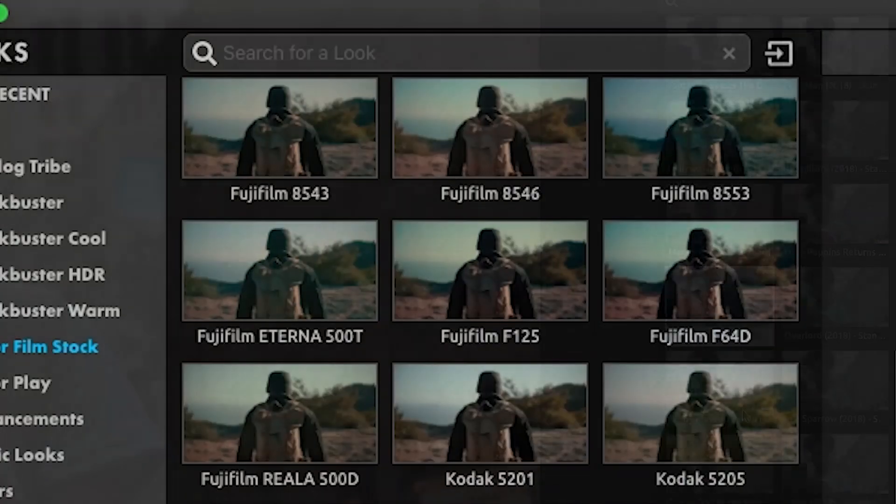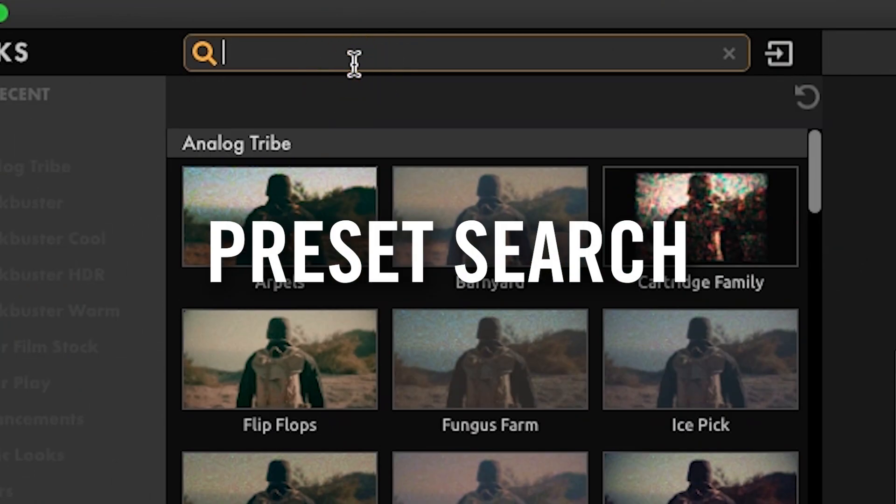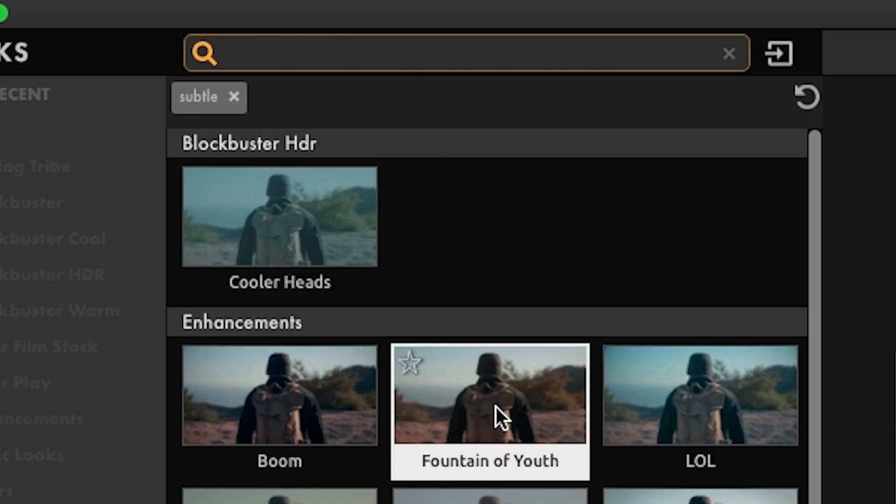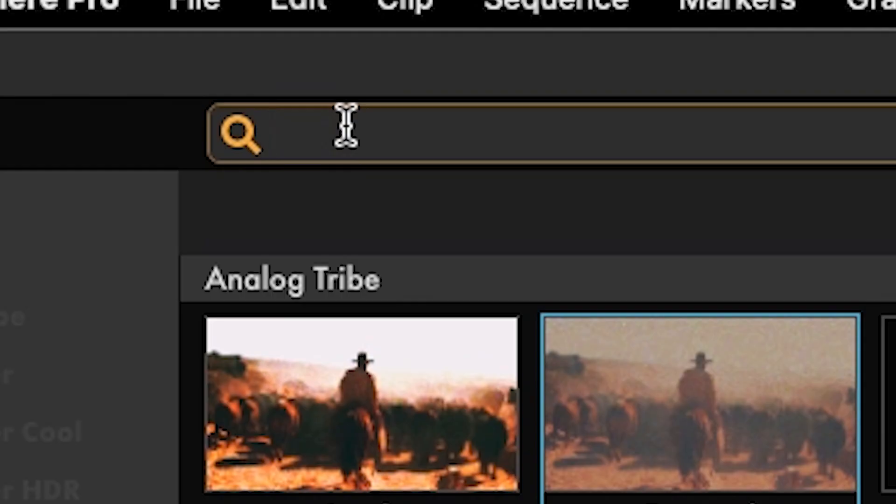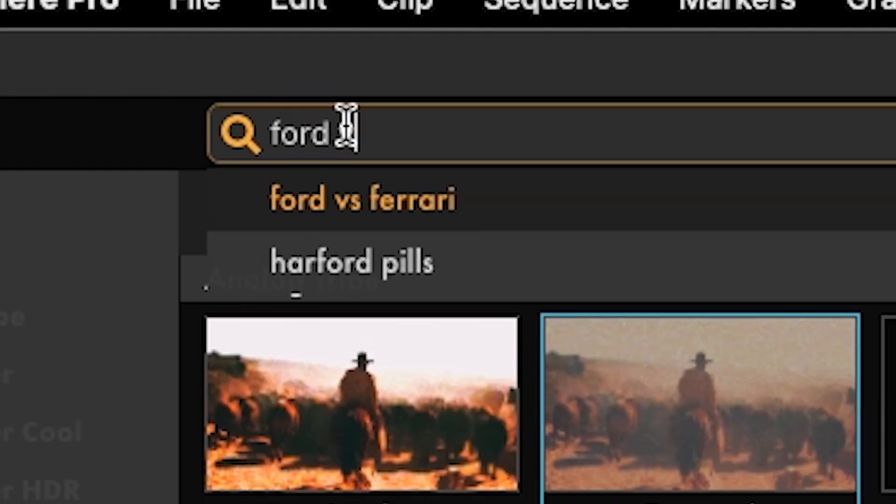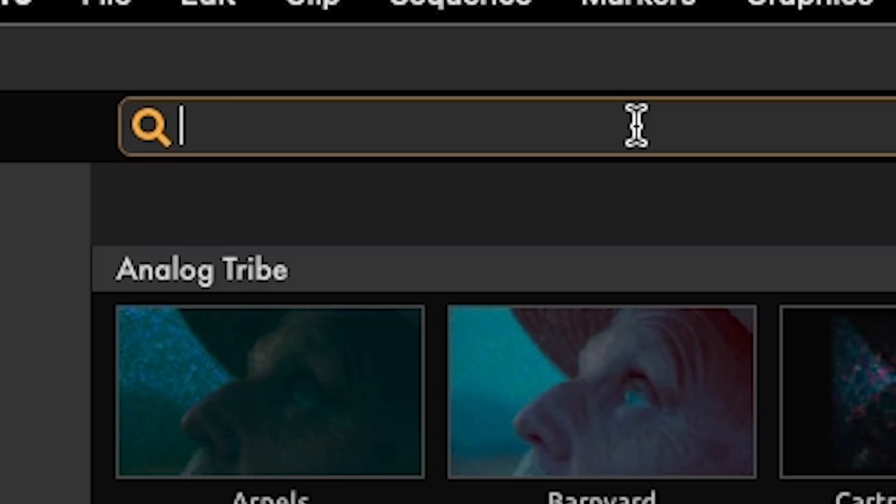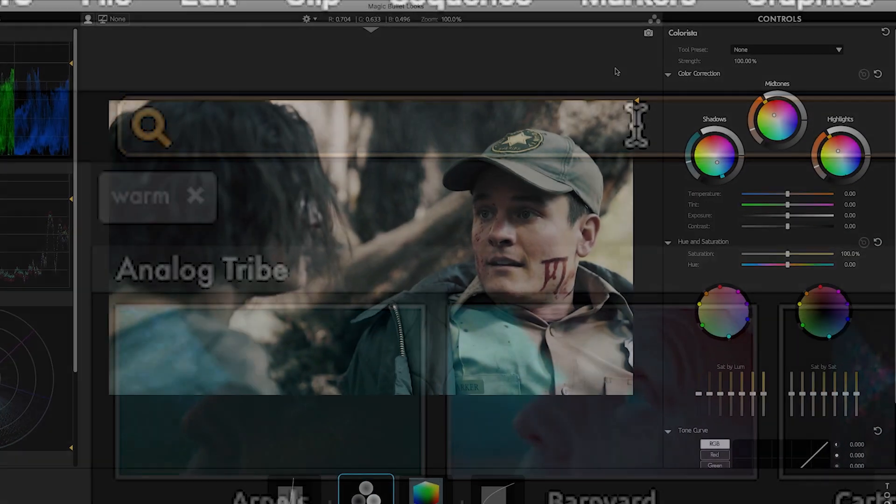The new Looks Preset Search features make it simple and intuitive to find the Looks preset you need through the use of creative language and context. Search for presets using keywords such as movie titles, colors, moods, and more.